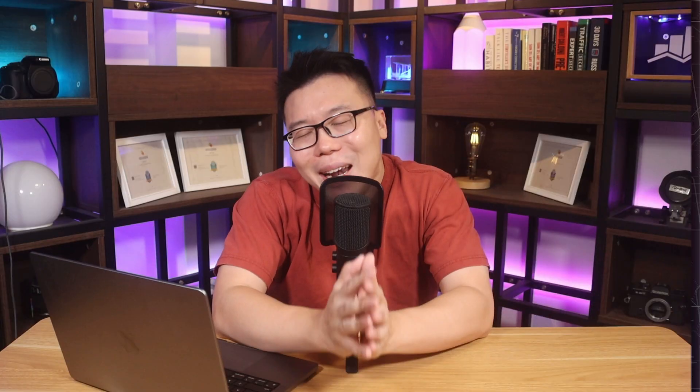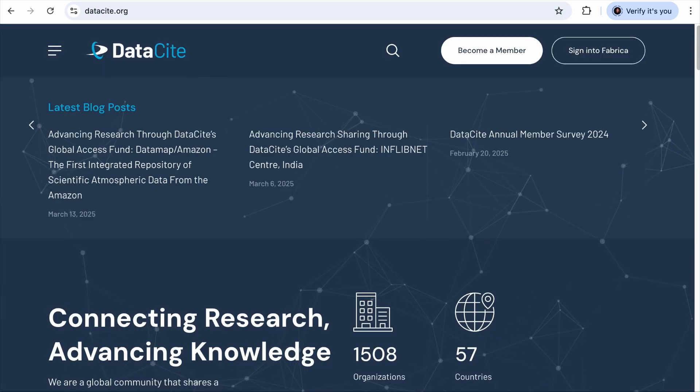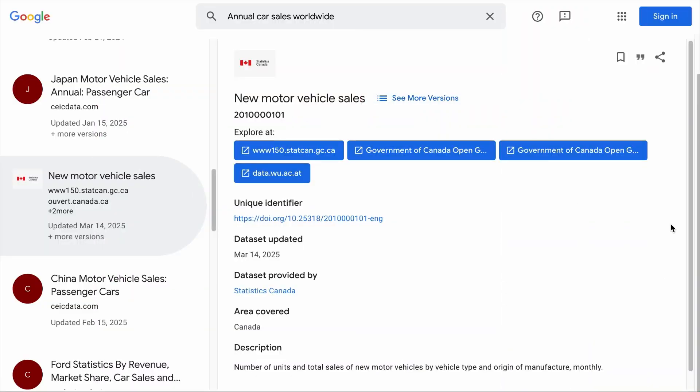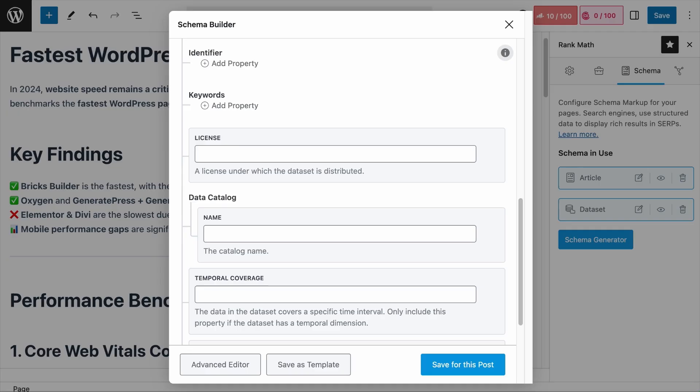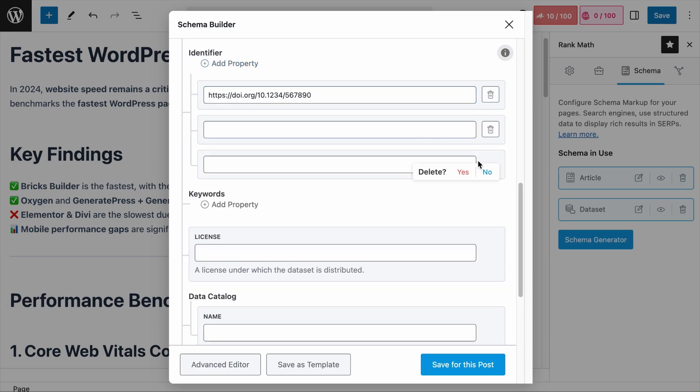Next is the Identifier field. Imagine you published a research paper to an open source research website and you have a URL to find it. Then a few years later, that website changes its URL structure and deletes your paper. That's where the identifier comes in. If your research paper is so important and you have no control over the publishing platform, you'll want to register your work with sites like crossref.org or datasite.org, where they will provide you with a unique identifier — a special code that always points to your dataset even if your website or link changes over time. If you have registered your dataset, click Add Property and paste the unique identifier here.